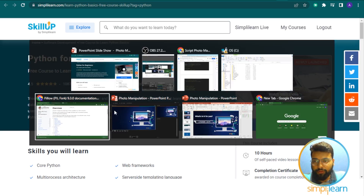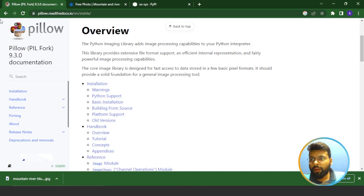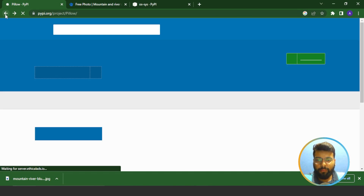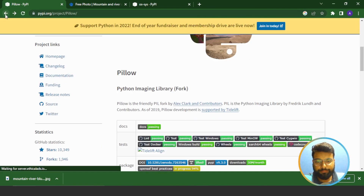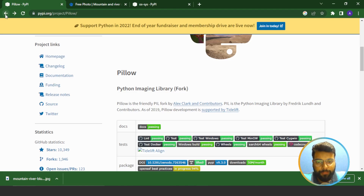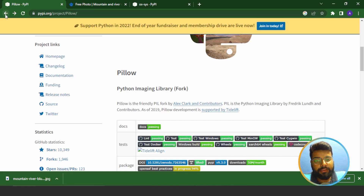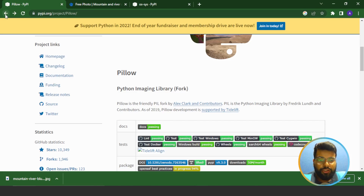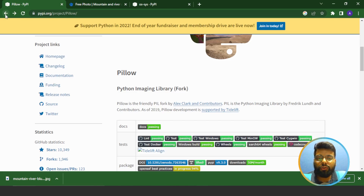Now we'll start our tutorial. First I'll show you the Pillow library, with which we'll be doing the photo manipulation. In this video we will learn how to modify and manipulate images using the Python Pillow library. Pillow is a fork of the Python Imaging Library (PIL) and it allows us to do many different things to our images — such as changing the file extension, resizing, cropping, changing colors, blurring, and many more tasks.